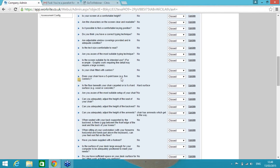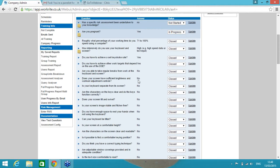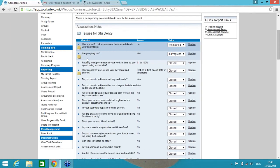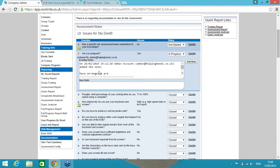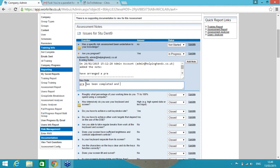Now the majority of them are closed automatically because we have guided Stu how to self-resolve those. This little icon here signifies a manual note has been added, and it is demo data, so forgive me if the wording in here is a little inaccurate. But for the question, are you pregnant, Stu's answer is yes. It's currently in progress, so I would suggest, yep, there we can see there, we've arranged a pregnancy risk assessment. So I'm going to add a note here: PRA has been completed and all is fine.